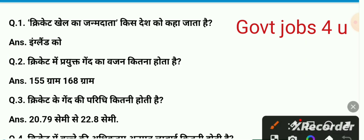Cricket khel ka janm data kis desh ko kaha jata hai? Iska sahi answer hai England. Cricket mein prayukt gend ka wazn kitna hota hai? To 155 gram se lekar 168 gram ke beech mein rahta hai.